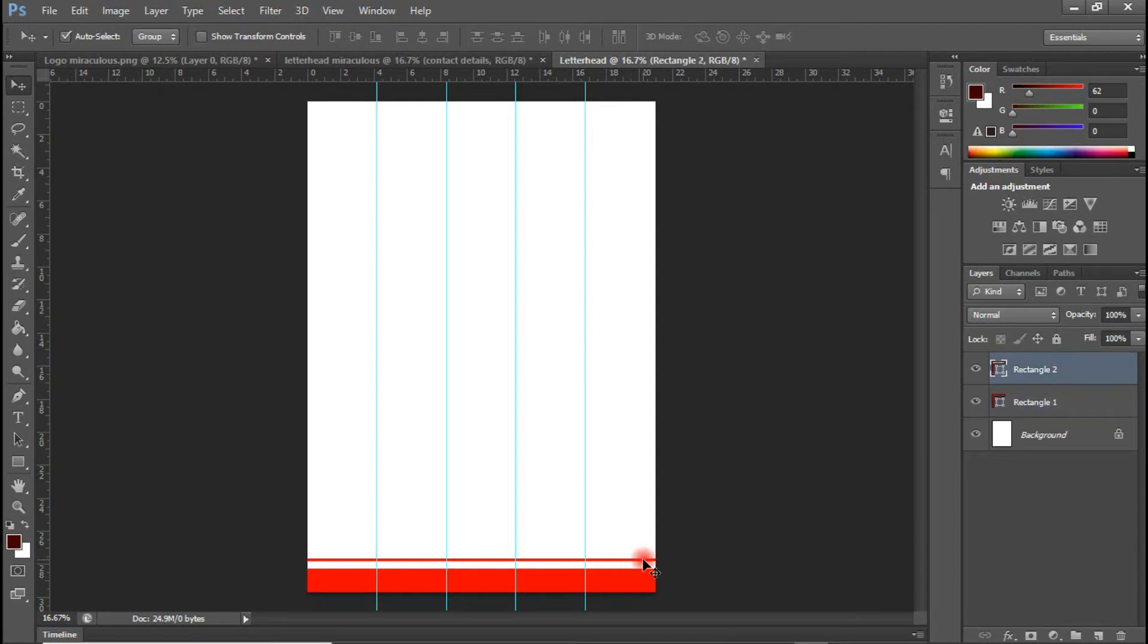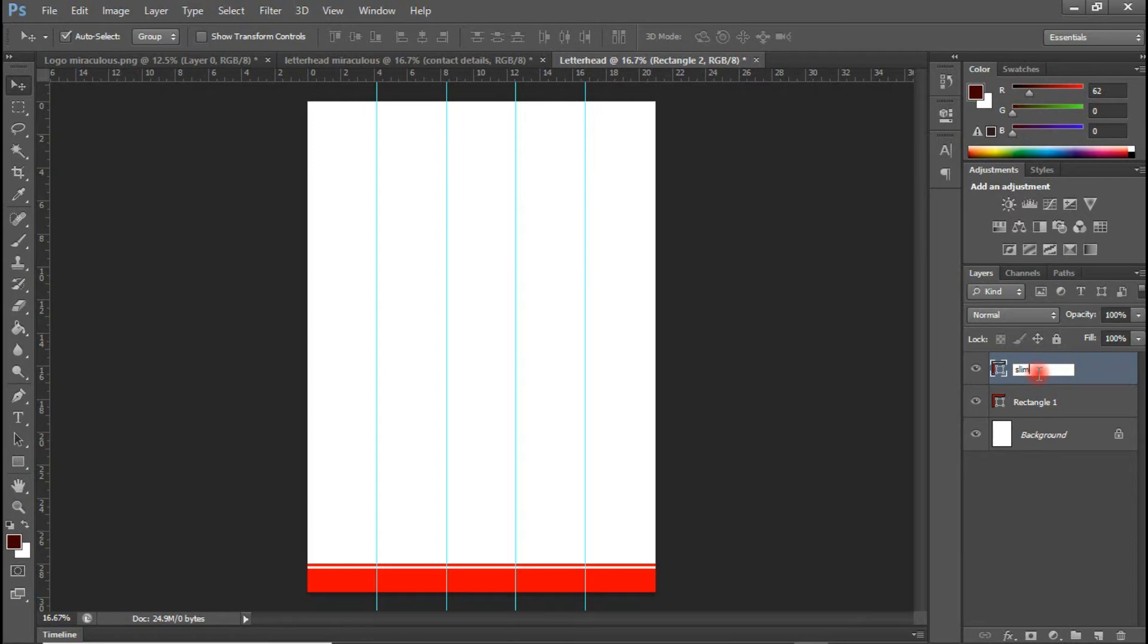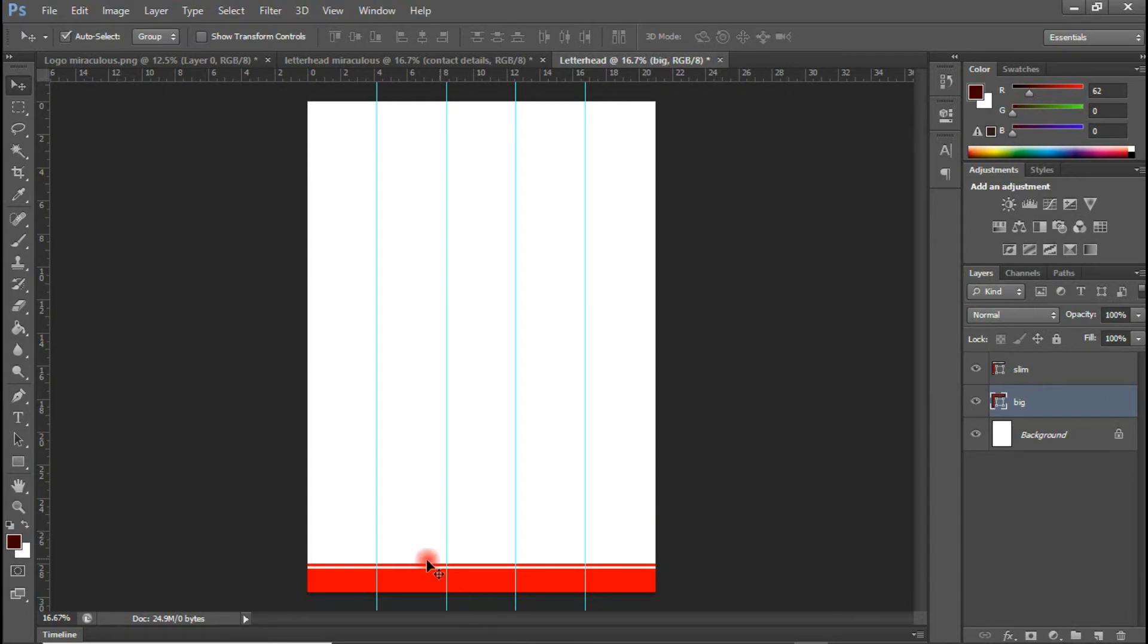So this is okay. So let me rename these shapes so that I can easily identify them slim.